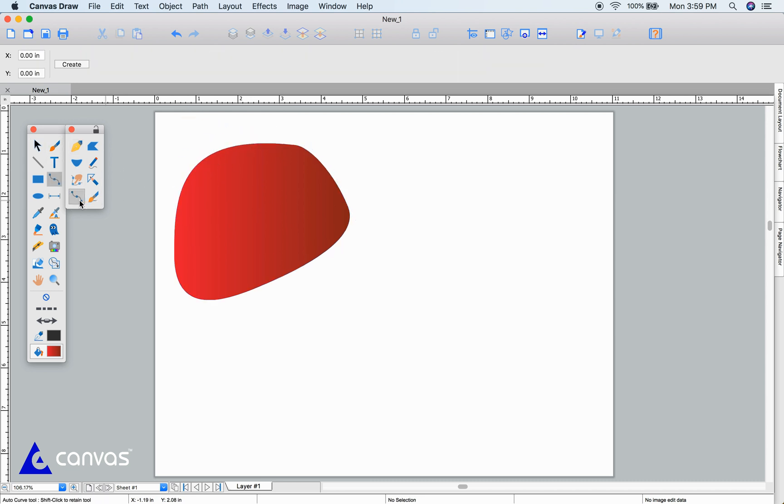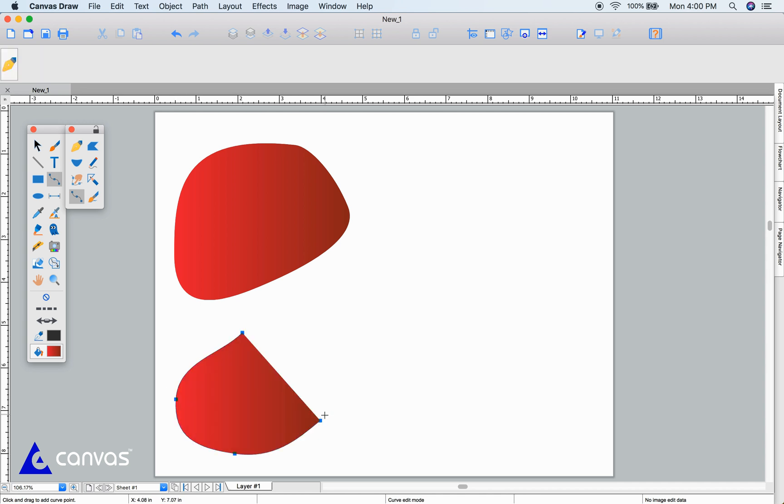The auto curve tool is for intuitively drawing the shape you want by clicking on your inflection points, and the tool will create the curves for you.